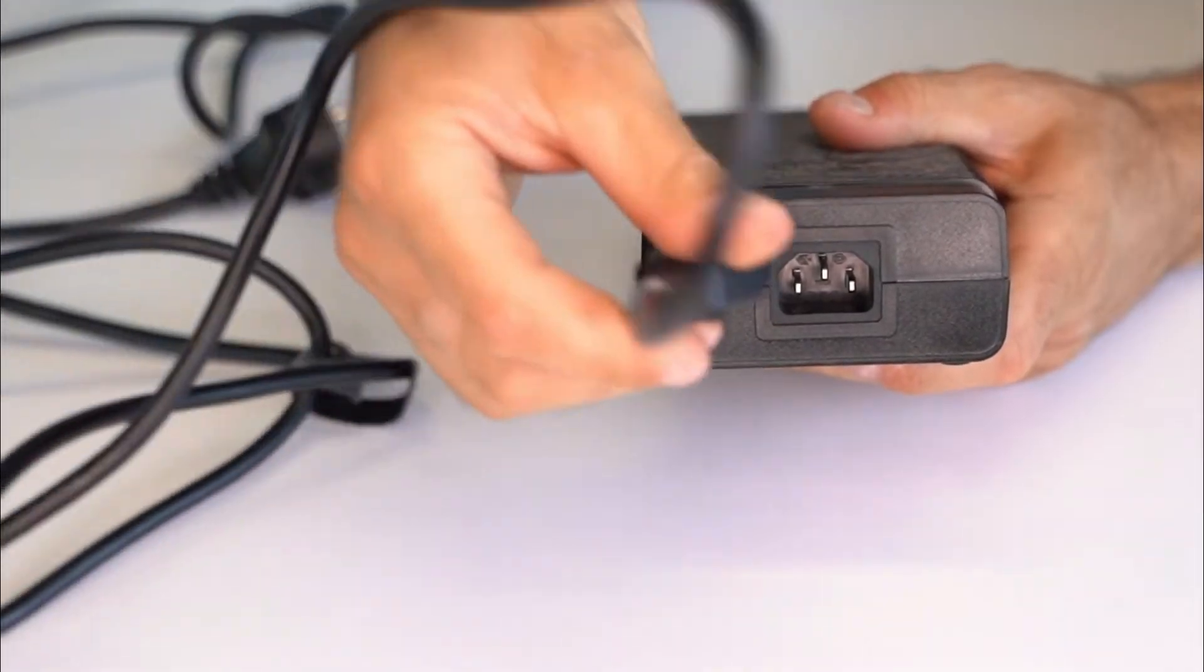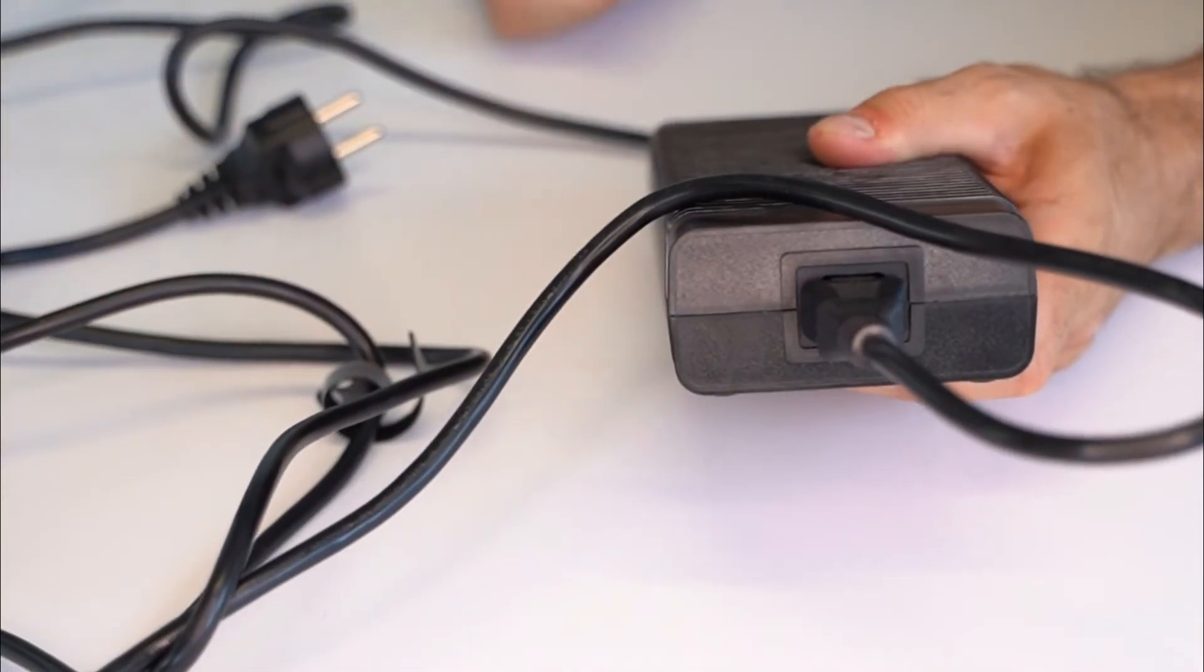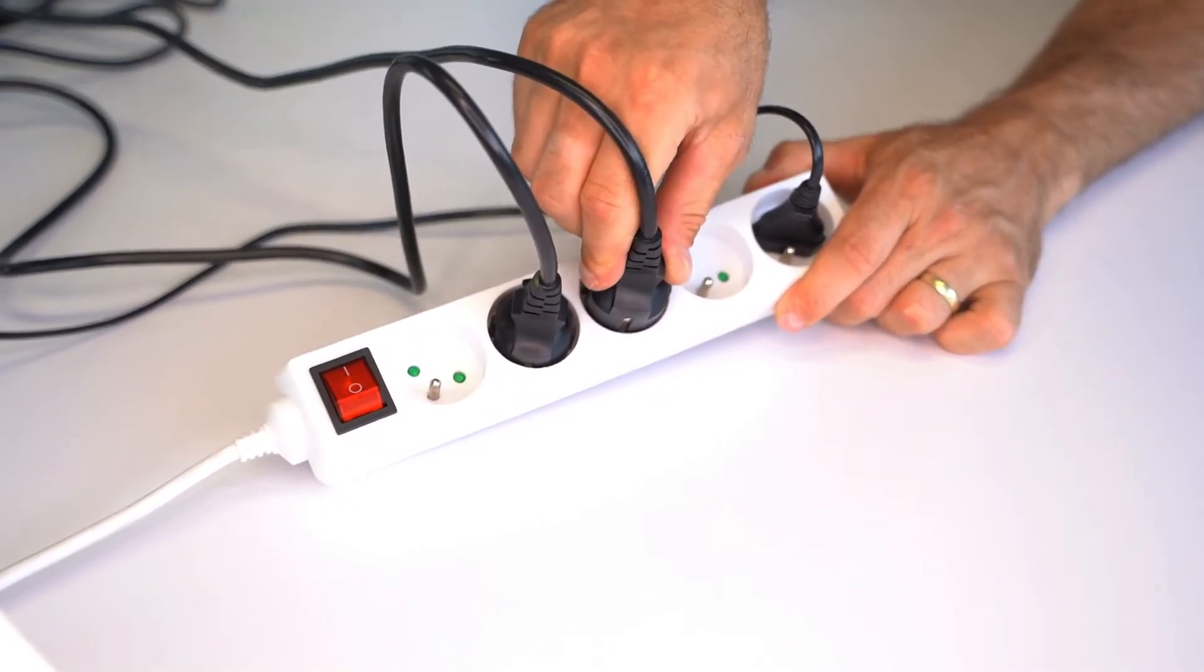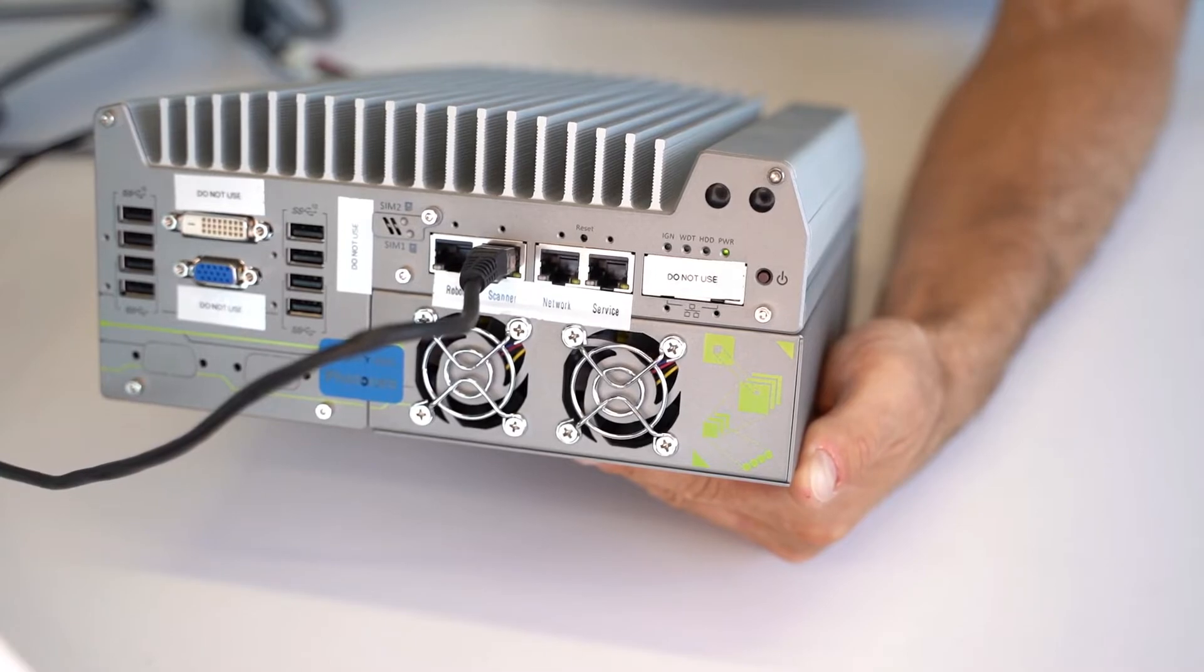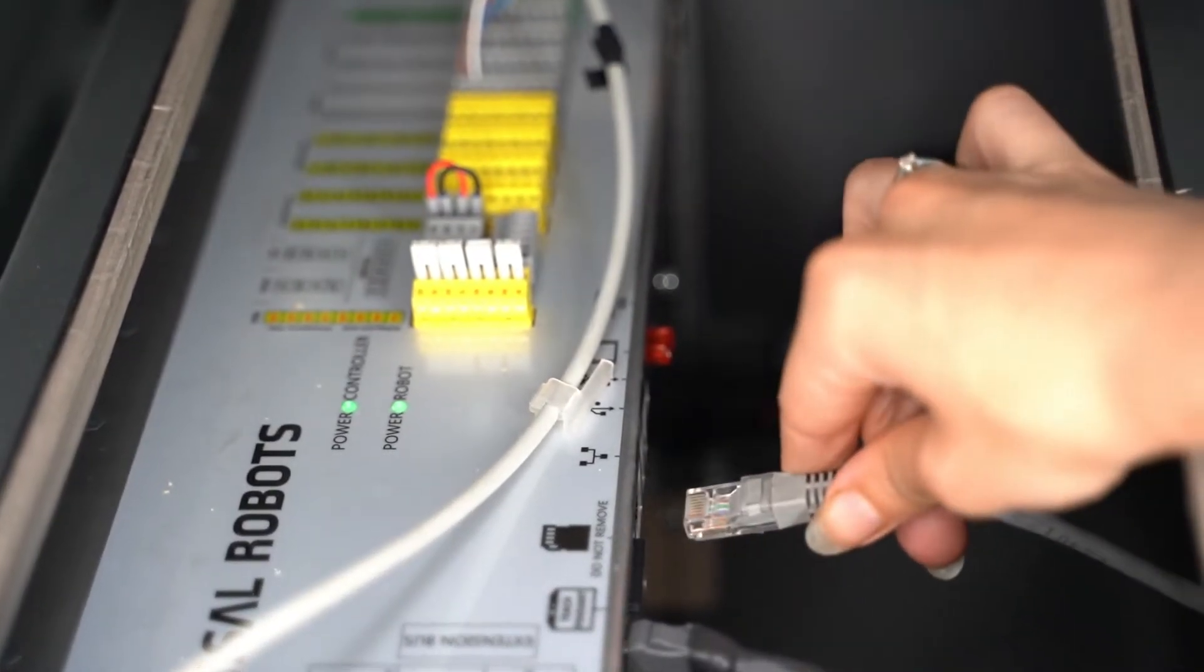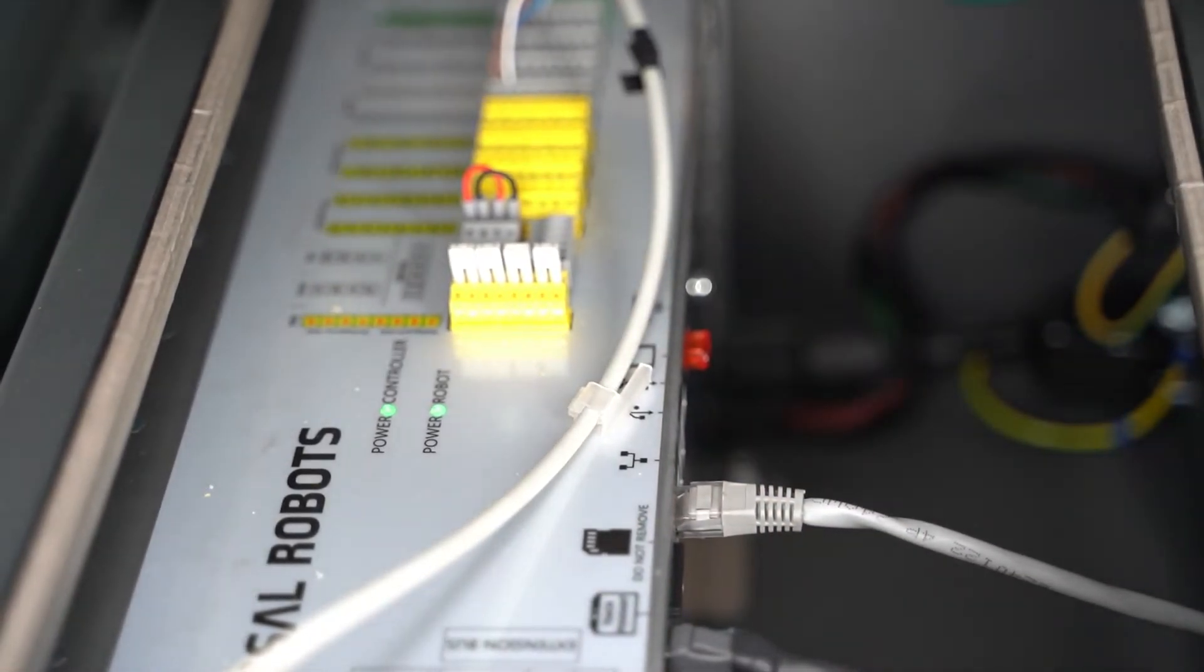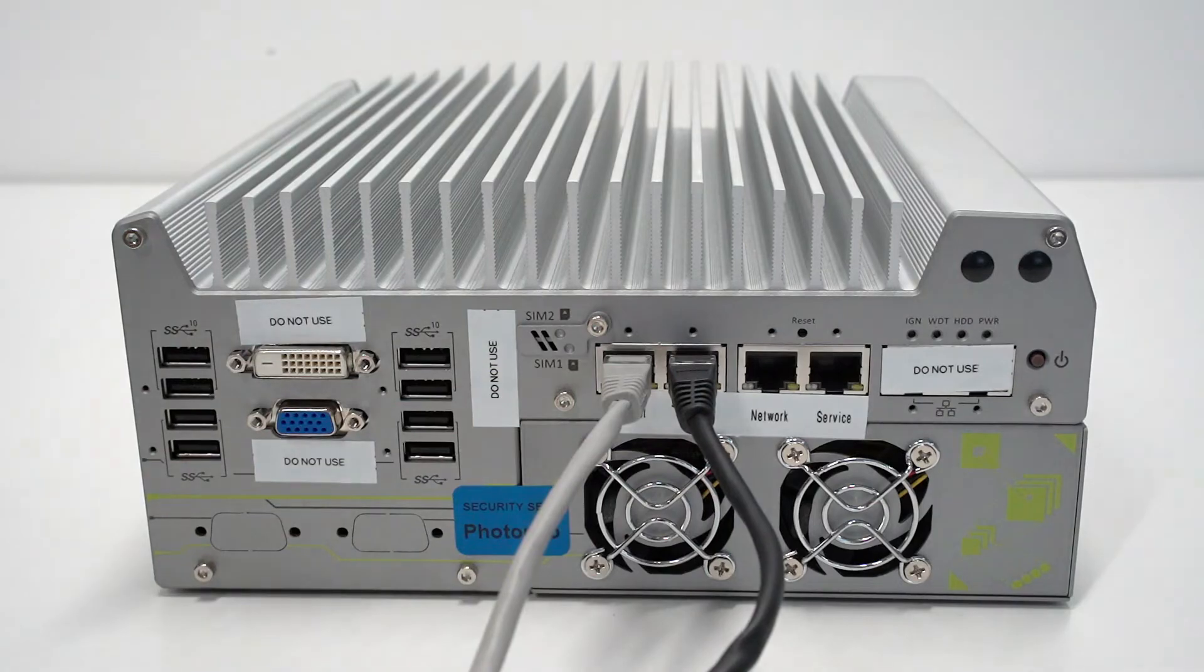Plug the AC cable to the adapter. The other end into the mains outlet. Take the Ethernet cable and connect one side to the robotic controller. Take the other side of the cable and connect it to the vision controller.